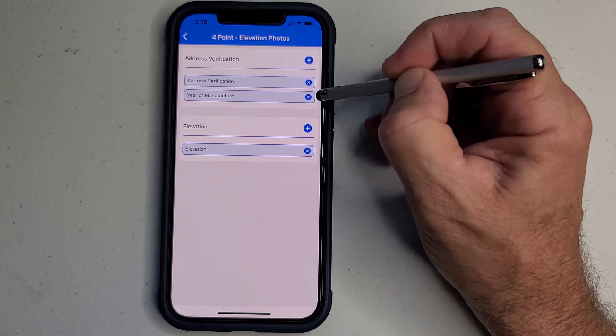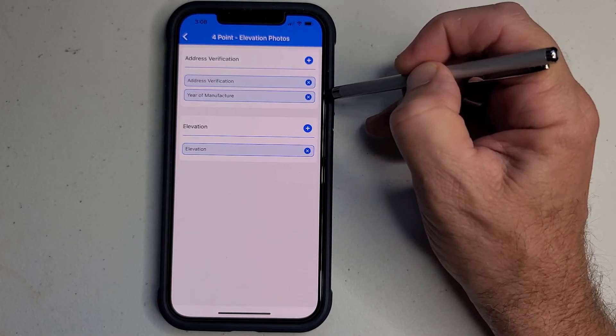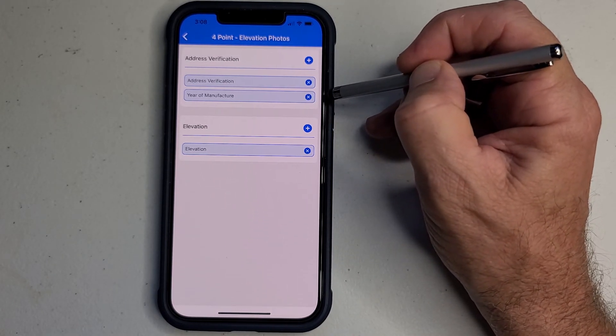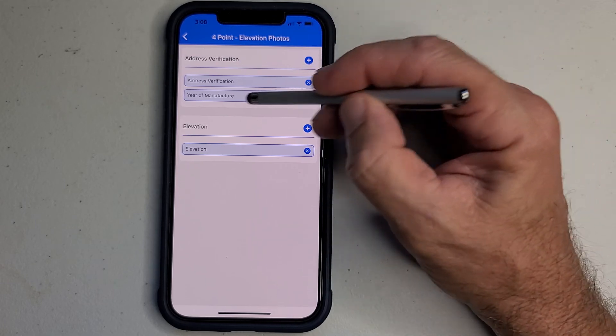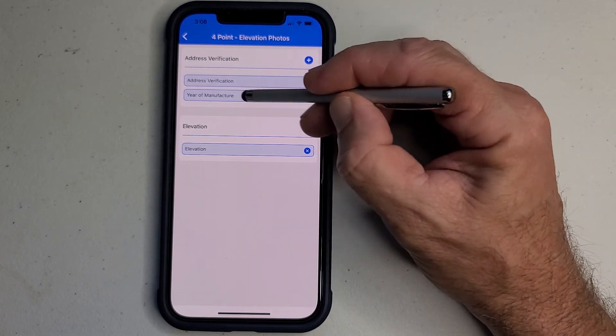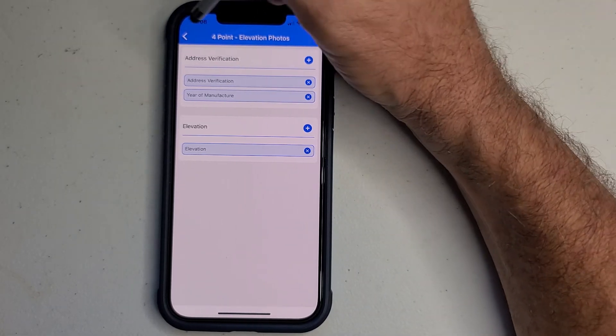And year of manufacture - I rarely use that. The only time I use that is sometimes it's a picture of a label I take in a mobile home. I just happen to put it there. It's a good place for it for me.